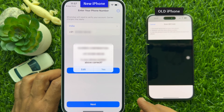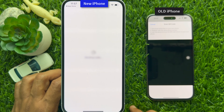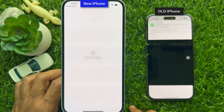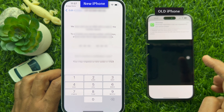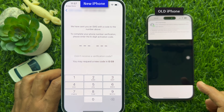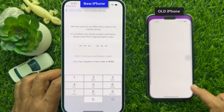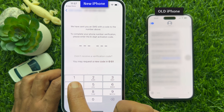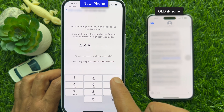My SIM card is still connected in my old iPhone, so I received the WhatsApp verification code on my old iPhone. Check the verification code on your old iPhone and enter it on your new iPhone.